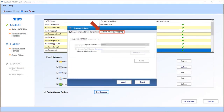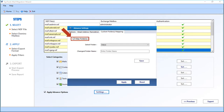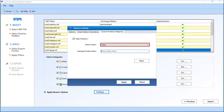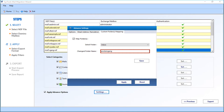Now let's check out the Custom Folder Mapping option. Select the 'Map Folder' checkbox, then from the 'Select Folder' drop-down, choose the desired folder for mapping. Enter a customized folder name in the field below — for example, you can provide a name in a different language. For instance, Inbox in German is called 'Posteingang'. In this manner, system folders can be mapped. Click Save, then click Apply.